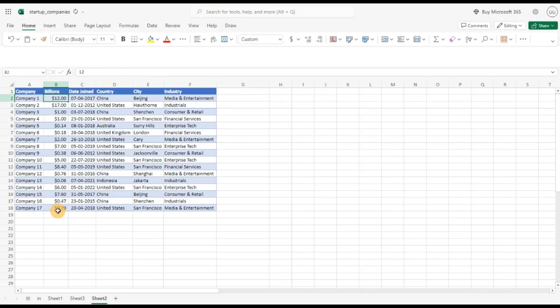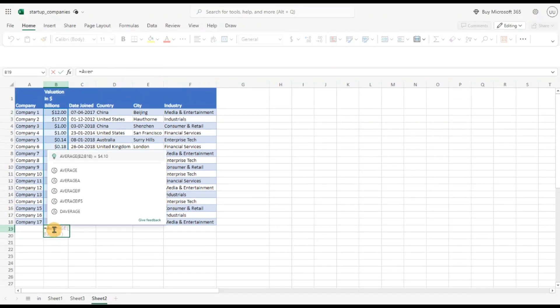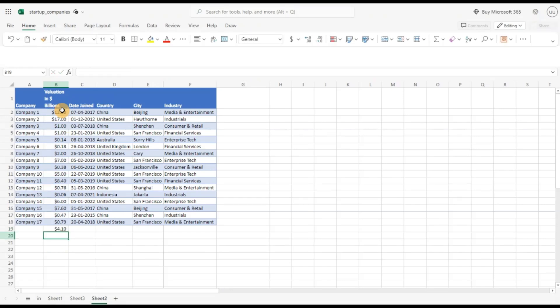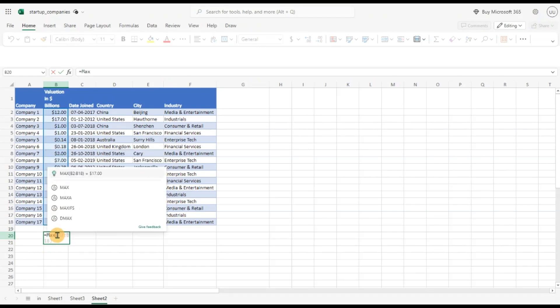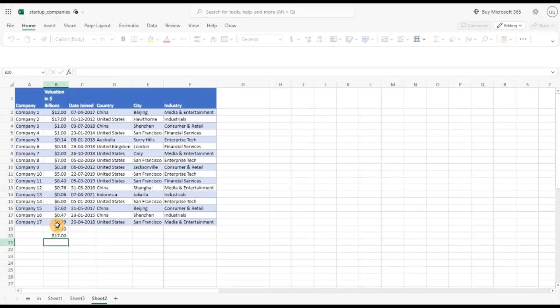Now I can perform my numerical computation. Say I want to do the average. Select the entire range. Close. Or I can do the max. Select this. And the max valuation is 17 billion. So here you see how we have done some data wrangling tasks.